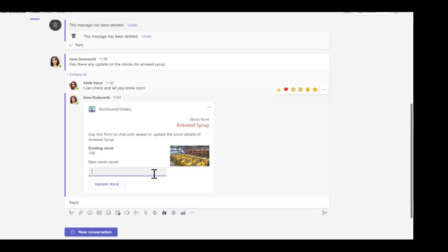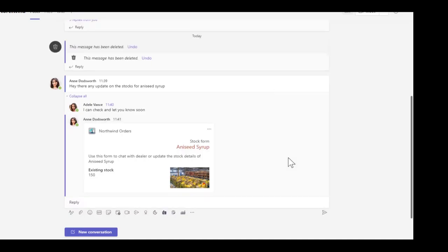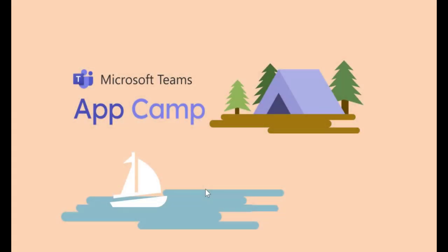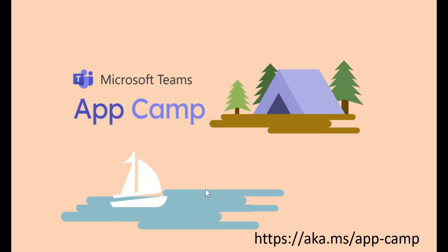Thanks for watching this AppCamp video. Complete instructions for this lab are at aka.ms/app-camp. Once you've completed it, you can continue with any of the extended labs. Hope you have a smooth sailing and that you enjoy doing Microsoft Teams AppCamp.